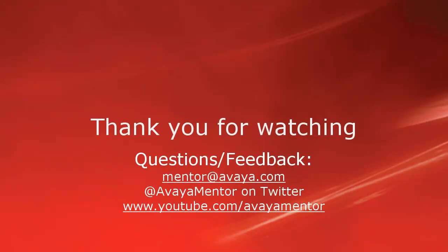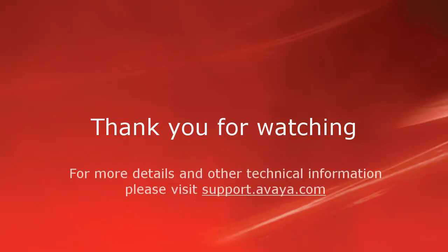Thank you for your time today. We welcome comments, questions, and feedback at mentor@avaya.com or on Twitter at AvayaMentor. For more details or related information, please visit support.avaya.com. Thank you for choosing Avaya.